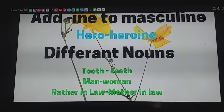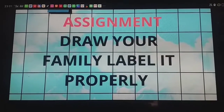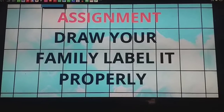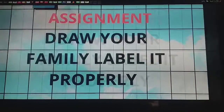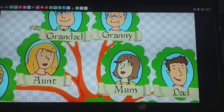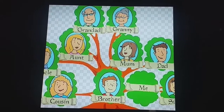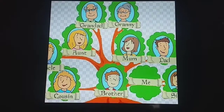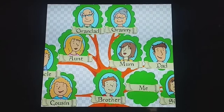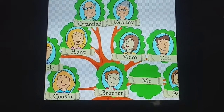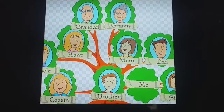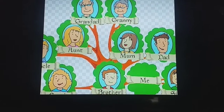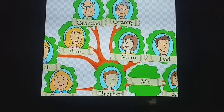Now let's see today's assignment. You have to draw a family tree of your family and label it properly. I have attached a family tree in this PPT for reference. For example, on the right side is your dad, then your mom, then you, your brother, sister, cousin, uncle, aunt, and also your grandma and grandpa. If you have photographs, please use them; otherwise your drawing is fine too. Please revert to me. Thank you friends, have a great day ahead!